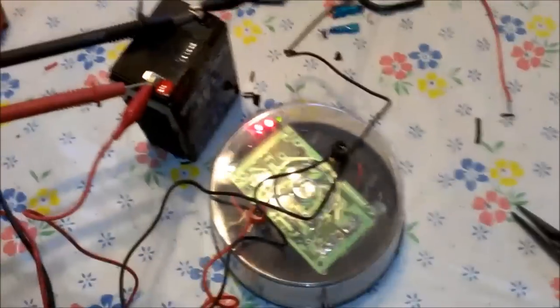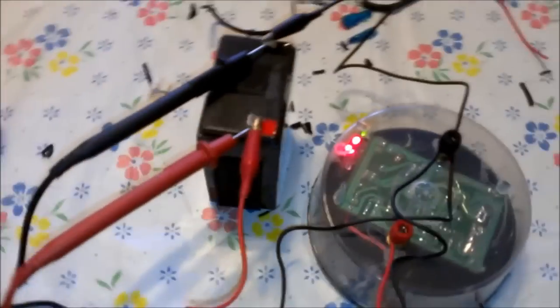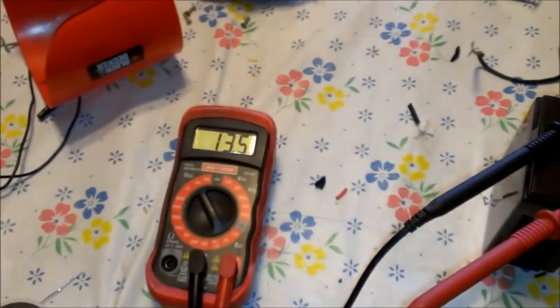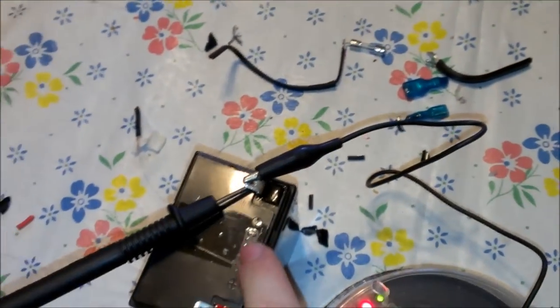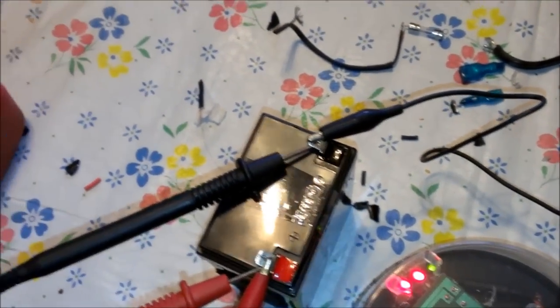Alright, here's the finished product. I got it charging this, pretty much a dead battery. Came out of the spotlight. Just to show you how it works.